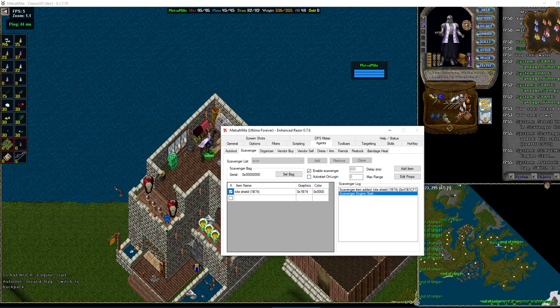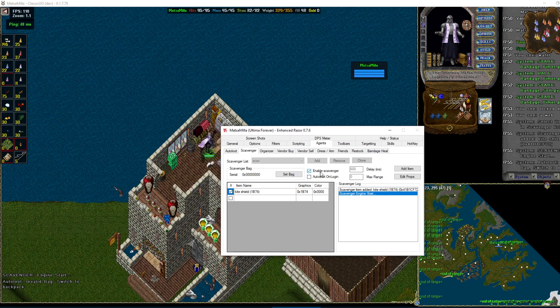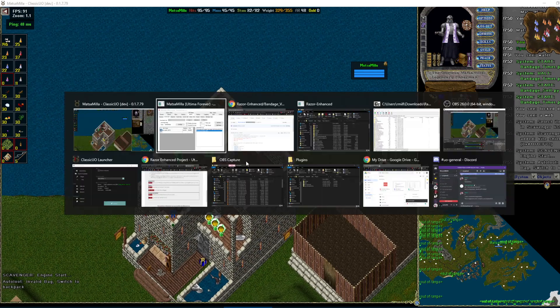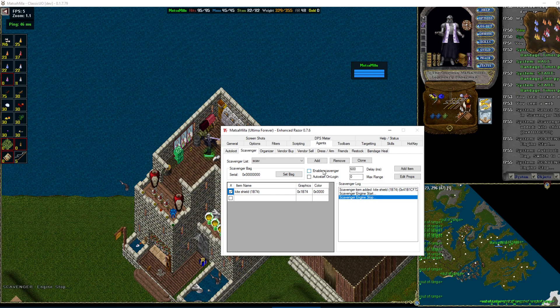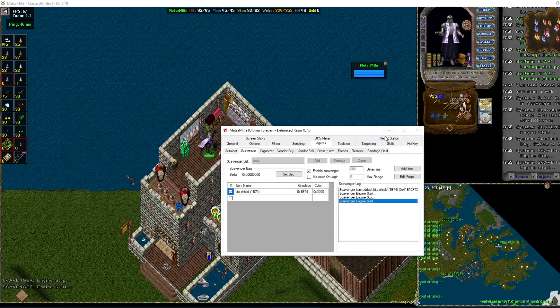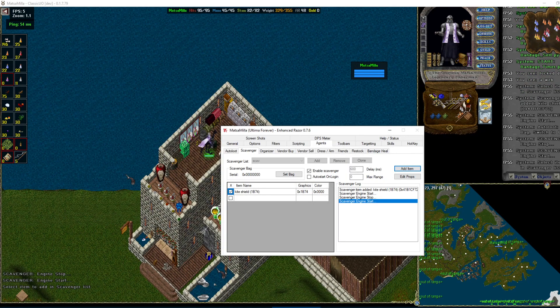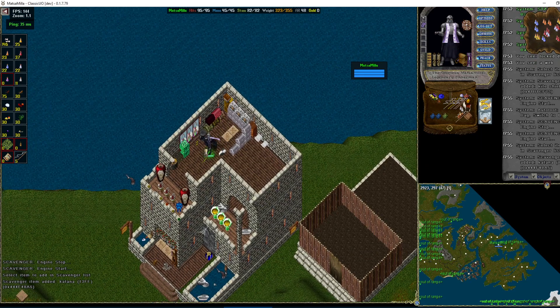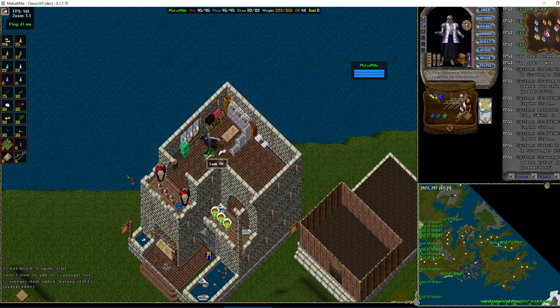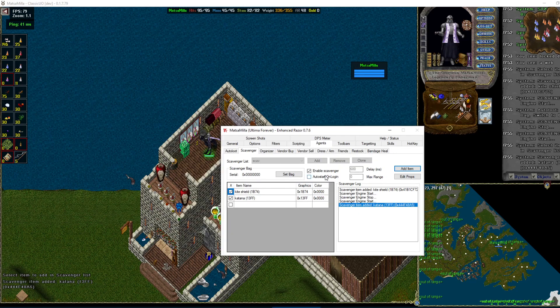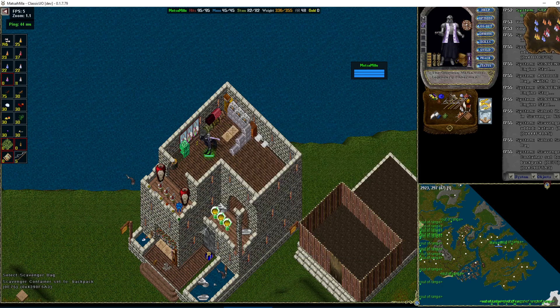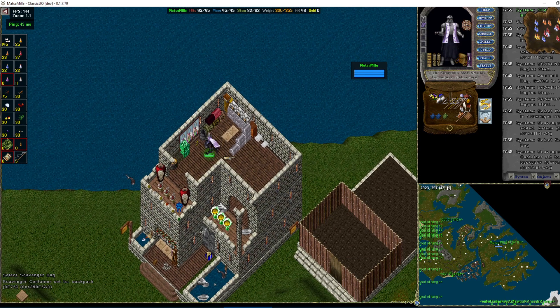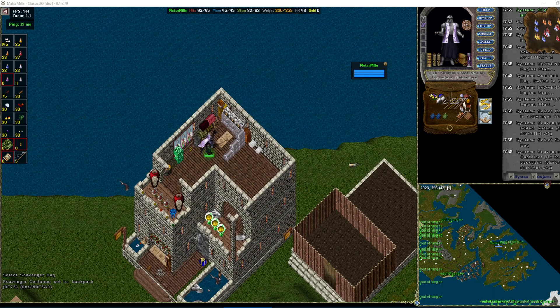You can set a bag. If you don't set a bag, it'll default to your backpack. You click enable. You can have this enable at startup as well. And you'll notice for some reason it's not working. Interesting. Here we'll try to add another item. Well, apparently that's not working, but you get the idea. Maybe we need to set the bag. Oh, there it goes. So maybe you do need to set the bag.